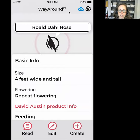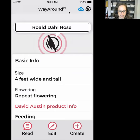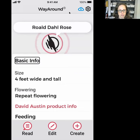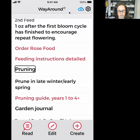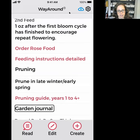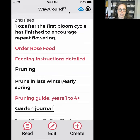Roald Dahl Rose. I've been planting roses in my garden and have a few different varieties, so I can tag each one and remember the name. I've recorded a lot of different information — swiping through just the headings: basic info, heading level two; feeding, heading level two; pruning, heading level two; garden journal, heading level two. You can already see there are a lot of different sections of information on this tag.